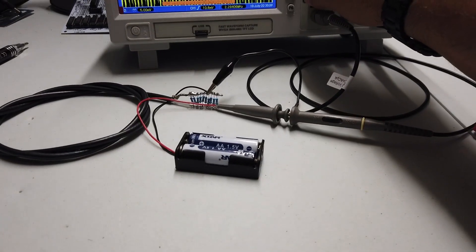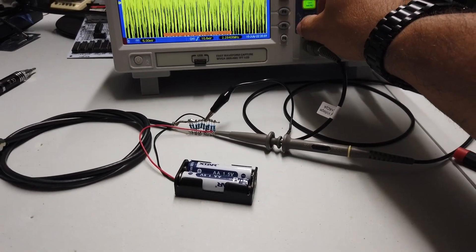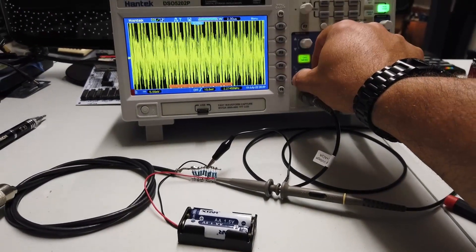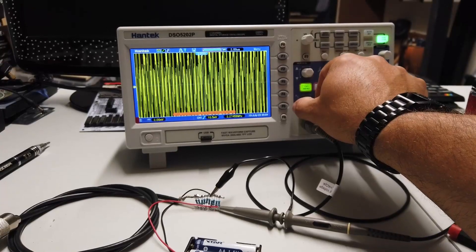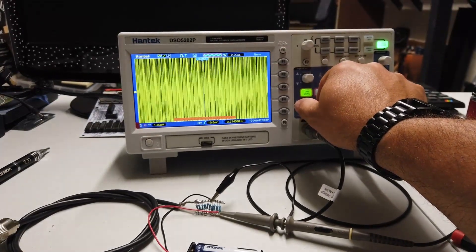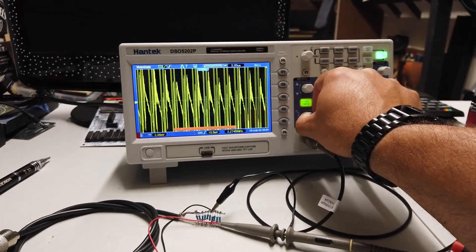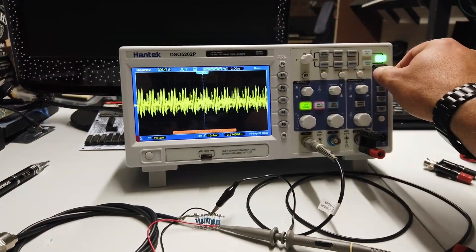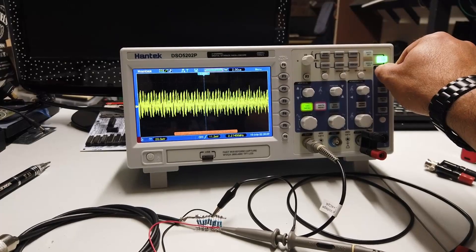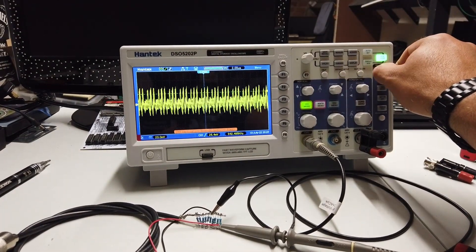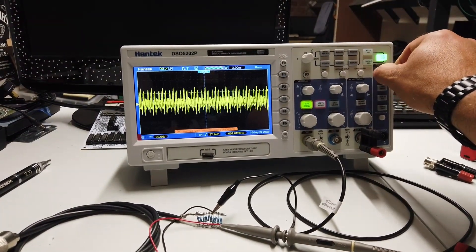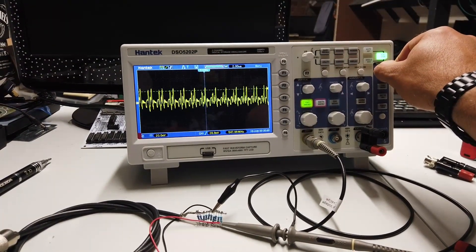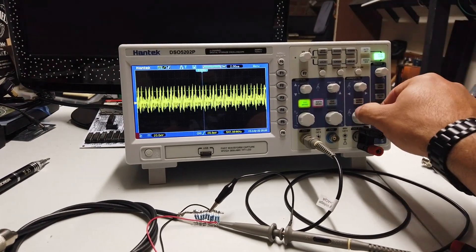So we've got the X-Star batteries in place now. And again, we can see there's quite a lot of noise coming out of these. Let's just put the trigger level somewhere a little bit more sensible on the scope.